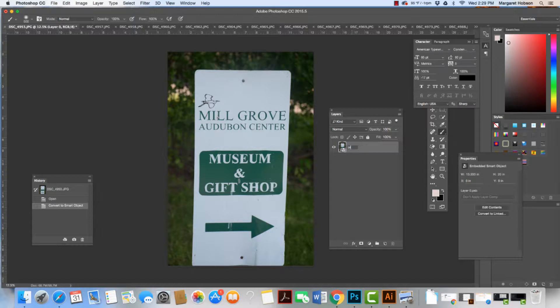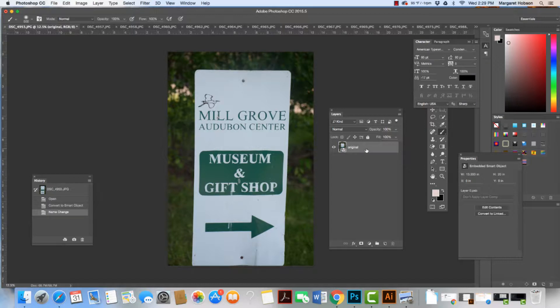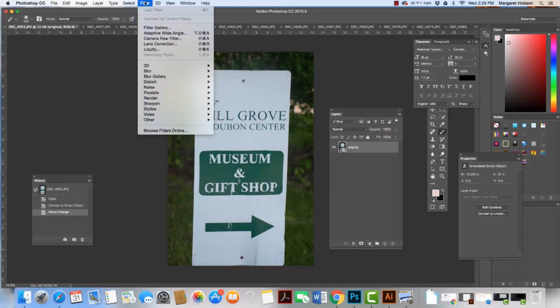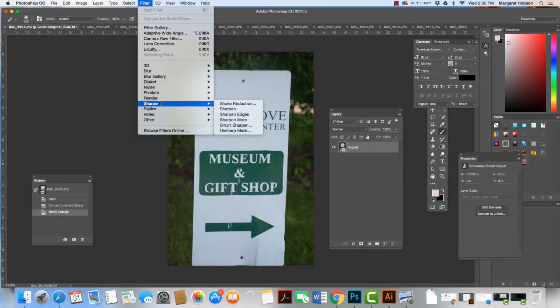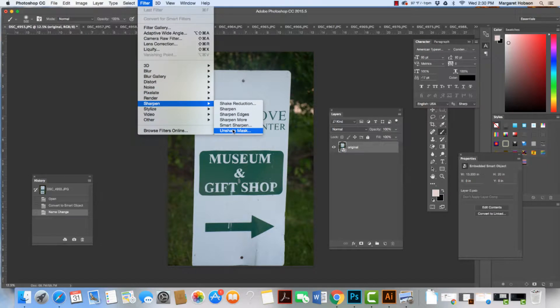I'm going to write the word original. What this will do is create an image that is non-destructible, which means we can keep going back and looking at our image. Now I'm going to come to Filter and go down to Sharpen. The sharpen that I want to work with is Unsharp Mask.